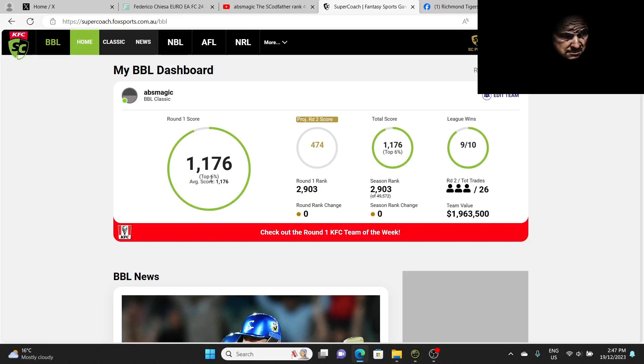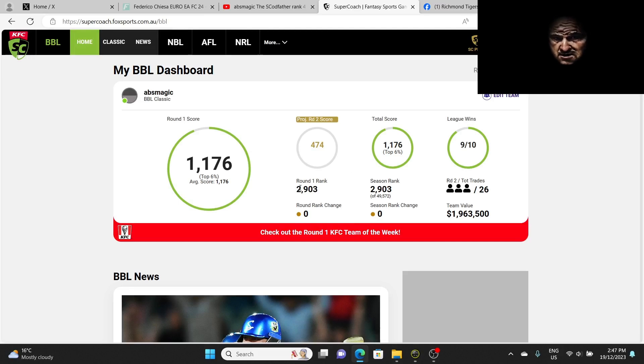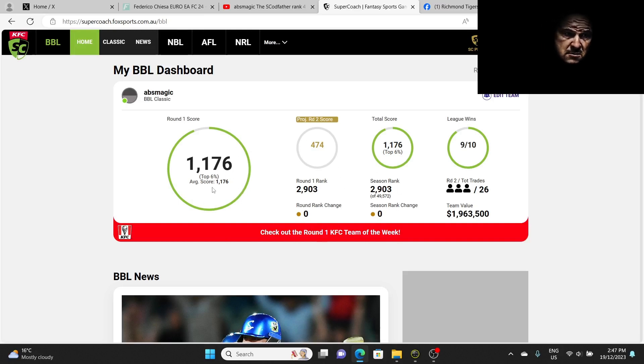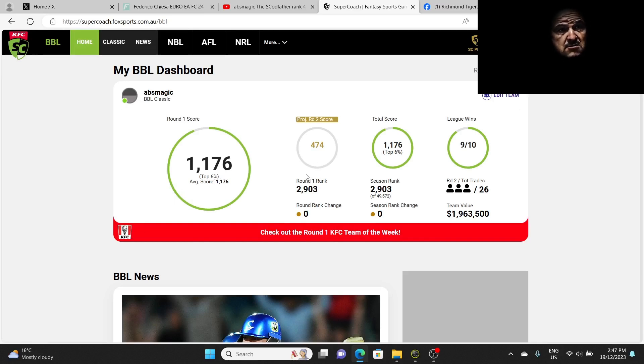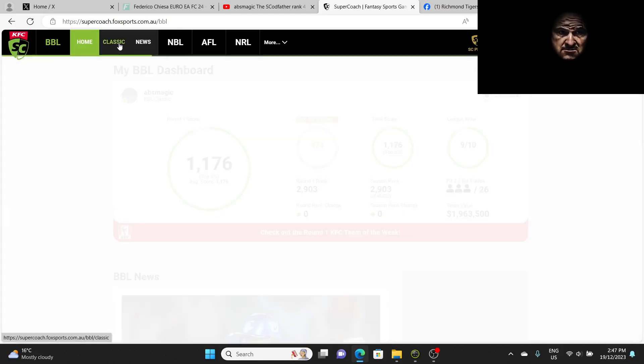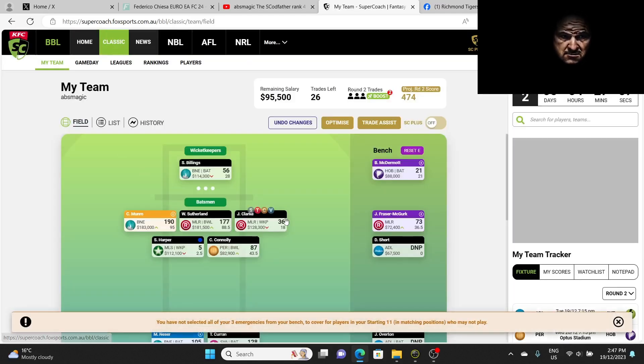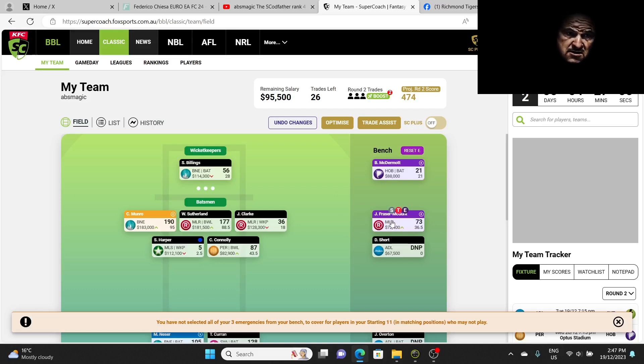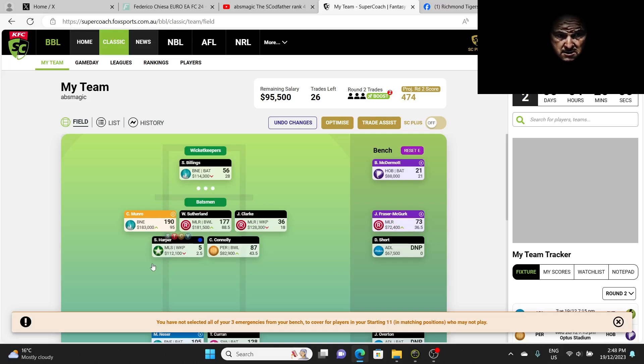We're in the top 6%, it's not too bad. We're ranked 2,903rd. It's okay for the first round, we want to be around the mark. If you get a top 5% or top 4% score every round, you'll end up in the top 100, it's guaranteed. A top 6% score, we'll take it for the first round considering all the carnage that happened and all the spuds that didn't perform, like Harper.